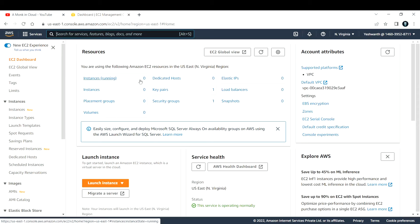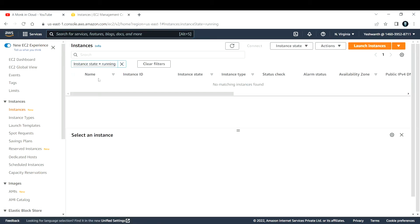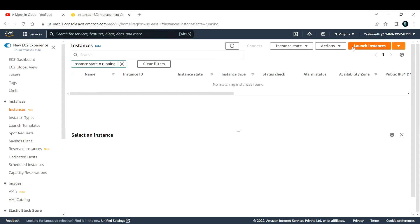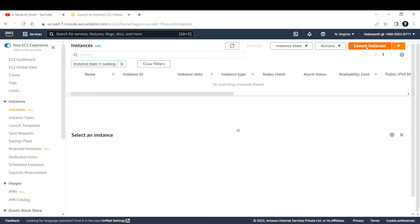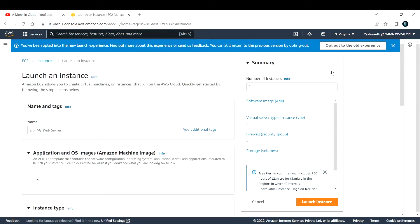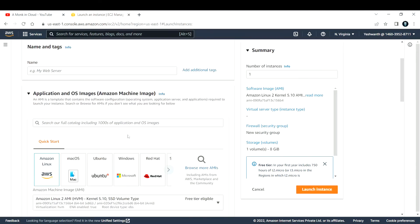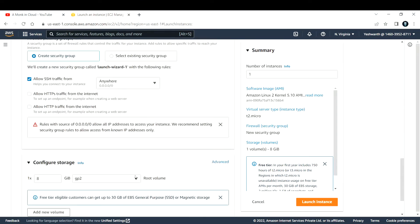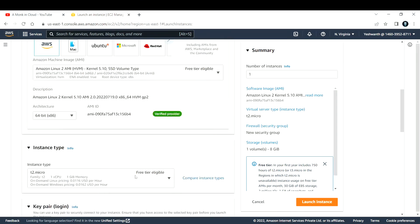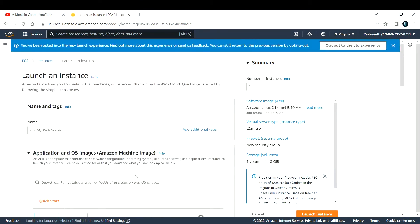There are many options available here. Right now if you see, I have zero instances running. So let's create a new instance. Let's get into instances. There are no instances running, let's create a new instance. To do that, click on the launch instance button.